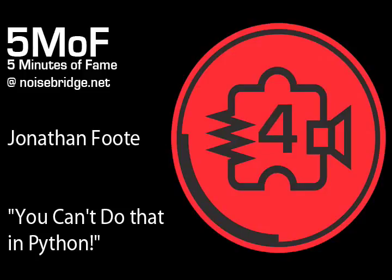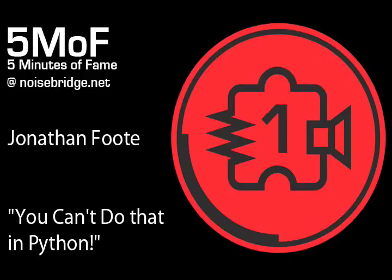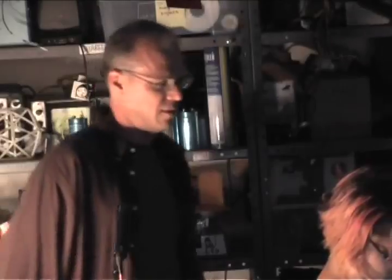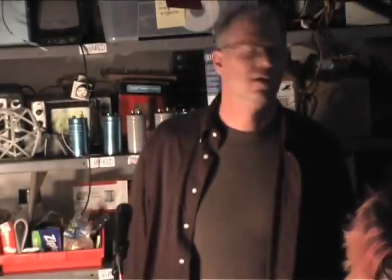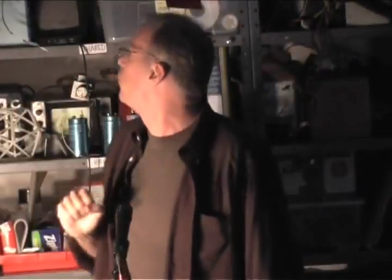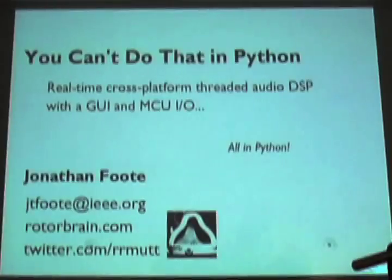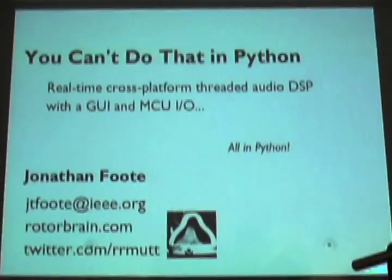Five, four, three, two, one. Hey, I'm John RRMutt. That's my Twitter icon, the significance of that will be clear later.